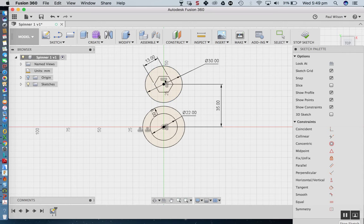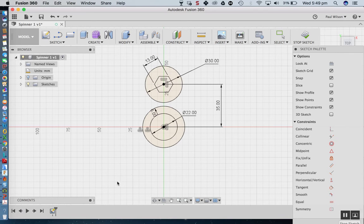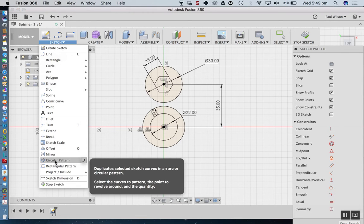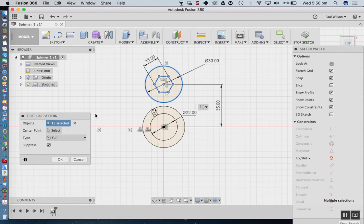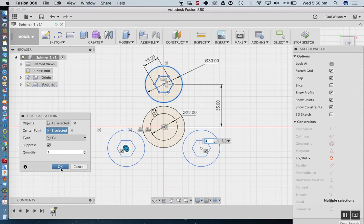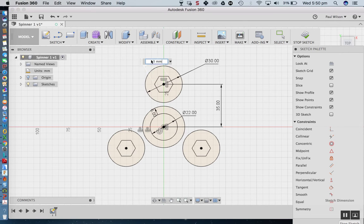Now I'd like to do a circular pattern — an array. I want one nut assembly at the top, one at the bottom, and one to the side. Let's go to Sketch, Circular Pattern. I'll select all the objects making up the nut geometry, then set the centre point to the origin and the quantity to three. If the nut size ever changes, the other instances will update automatically.